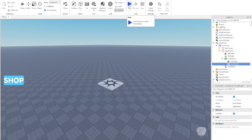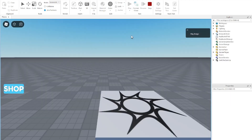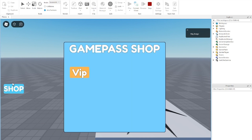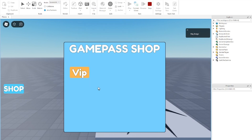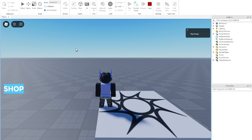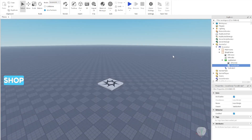Now let's try it out — press Play. In the game, press the Shop button to open the game pass shop. Our VIP button is right there; when we press it, it shows a purchase prompt. It says the purchase failed because we already own this game pass, but it works fine — pressing it opens the shop and closing it closes the shop. I hope this video was helpful, remember to like and subscribe, and I'll see you in the next one.